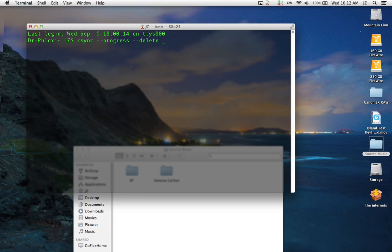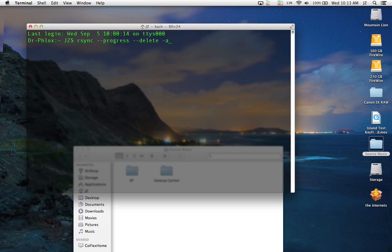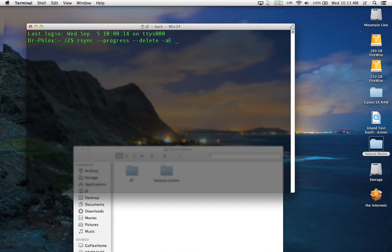It's going to be rsync --progress --delete -a, which stands for archive. This switch will replicate the directory structure and all the date fields and file types, keeping everything as intact as possible. And -e stands for extended attributes, something that was introduced in Mac OS 10 Tiger.